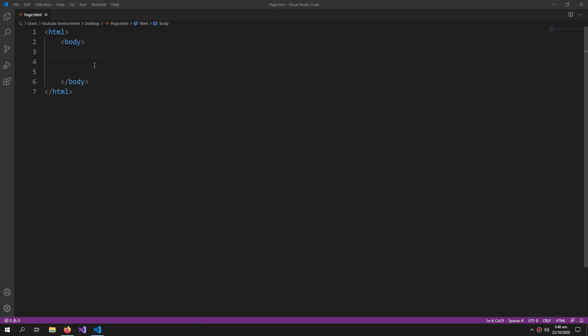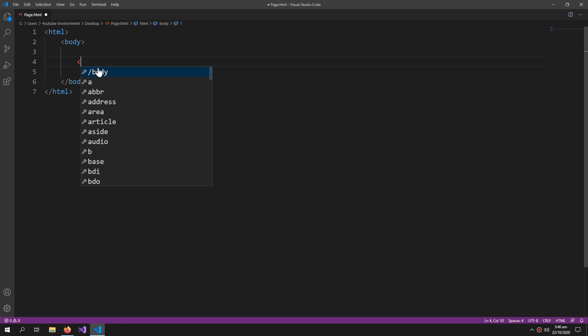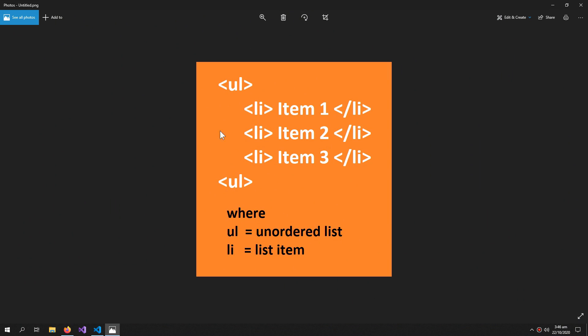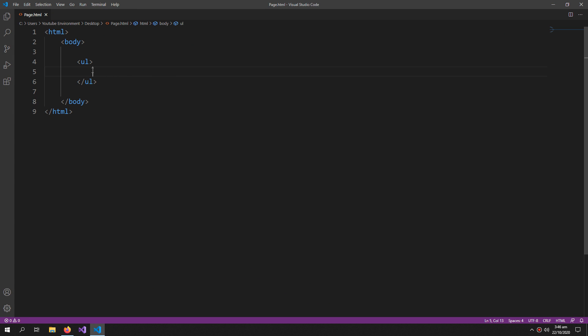First we will create an empty list using the ul tag, which stands for unordered list. The li tag stands for list item. We will populate this list using JavaScript, obtaining all the items — which are our students — from the Firebase database.